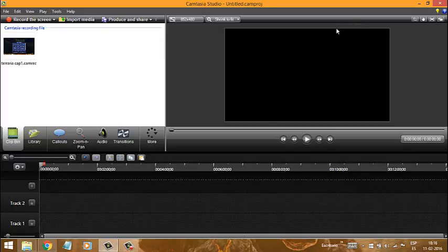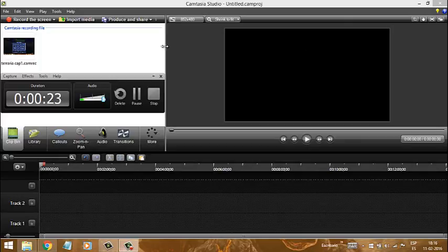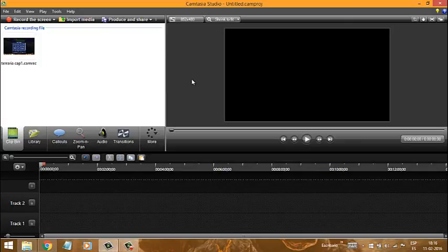Cómo usar Camtasia Studio como lo uso yo, el programa que uso para grabar videos. Acá se está grabando. Y cómo hacer tu propia intro.